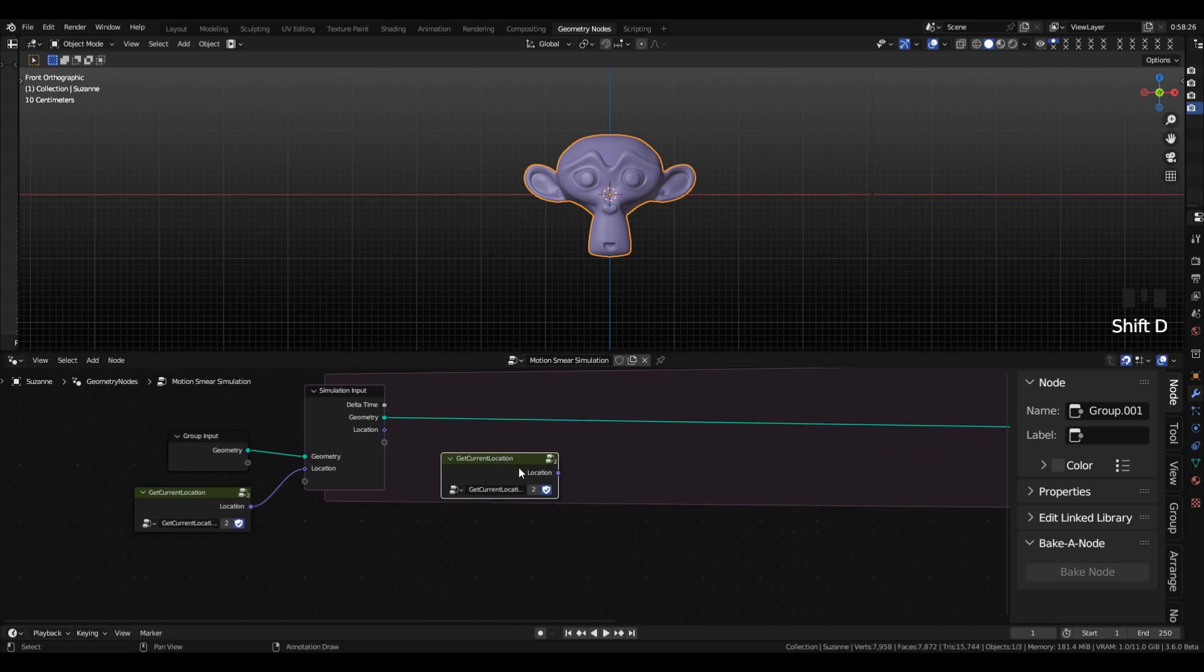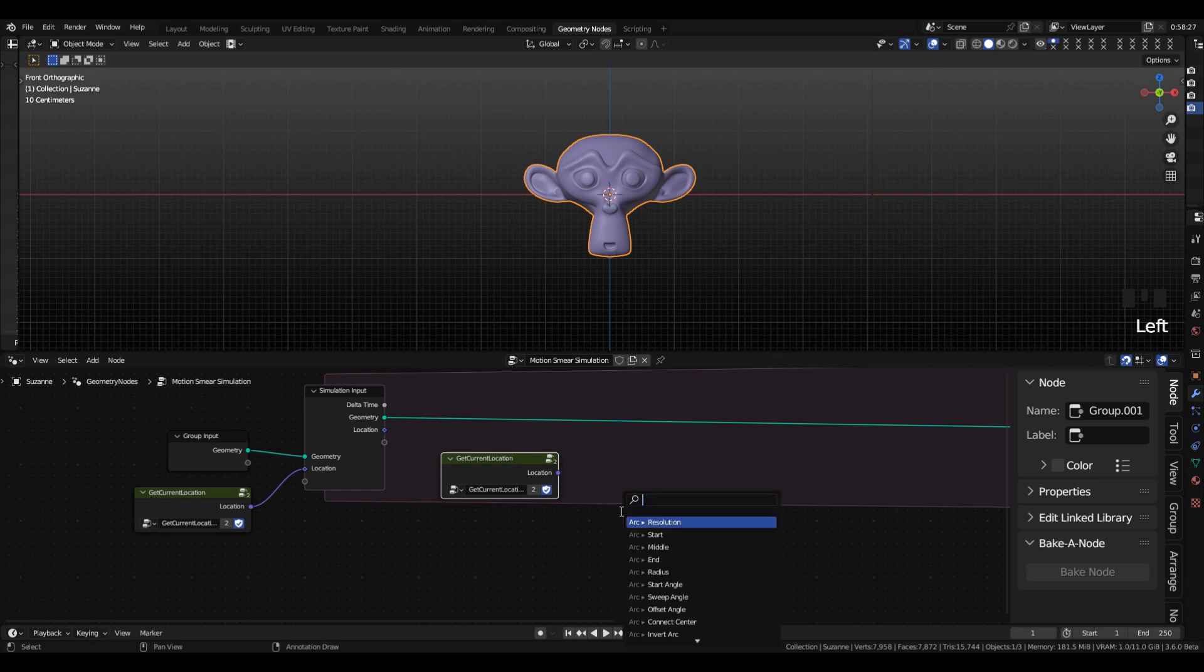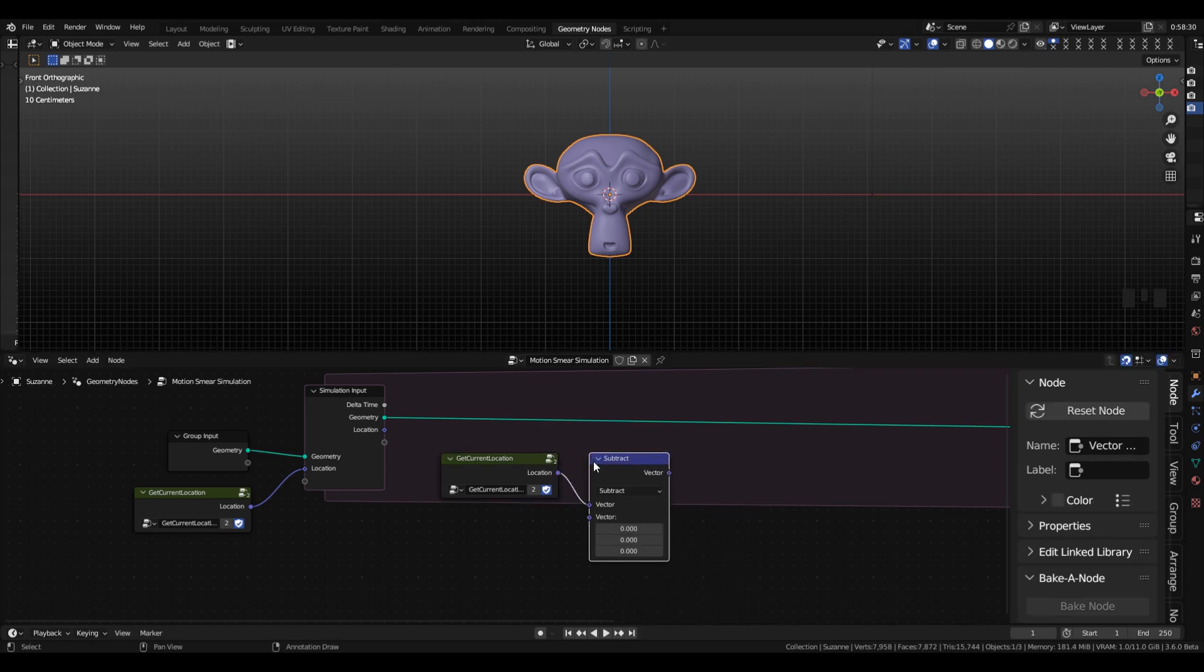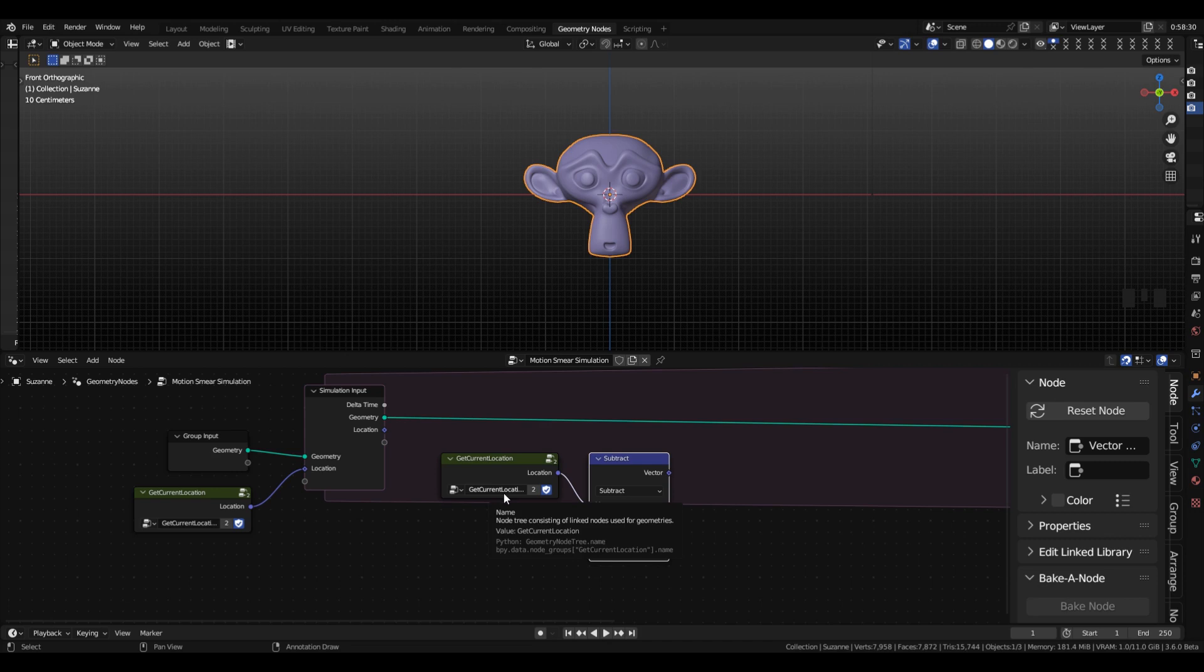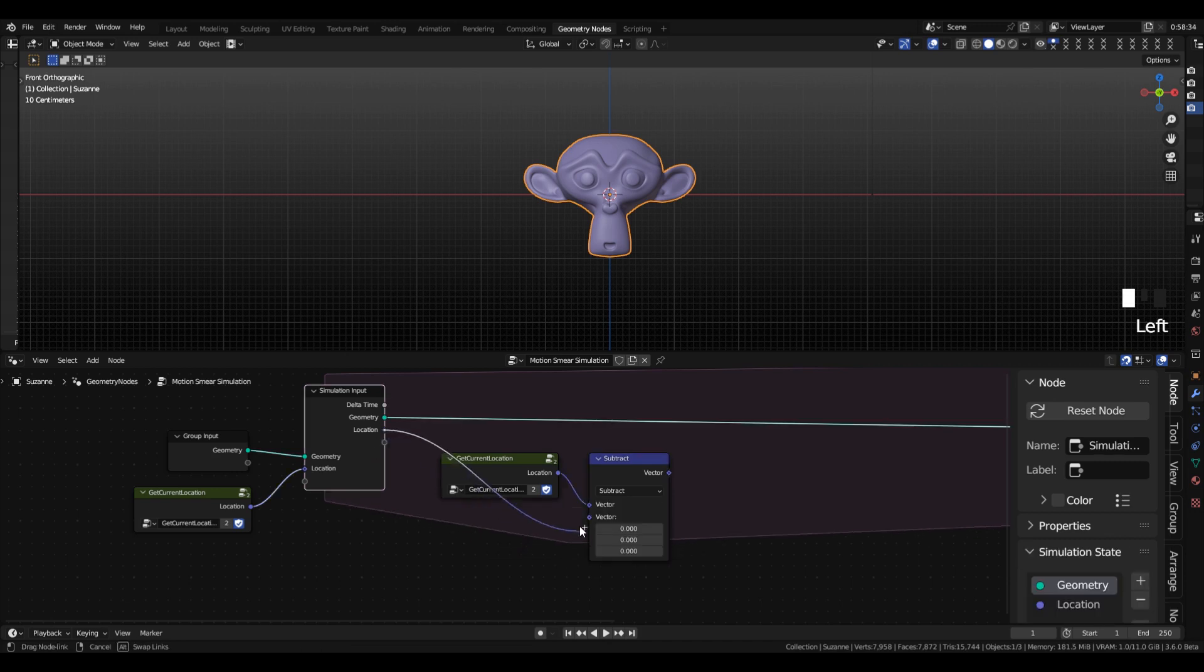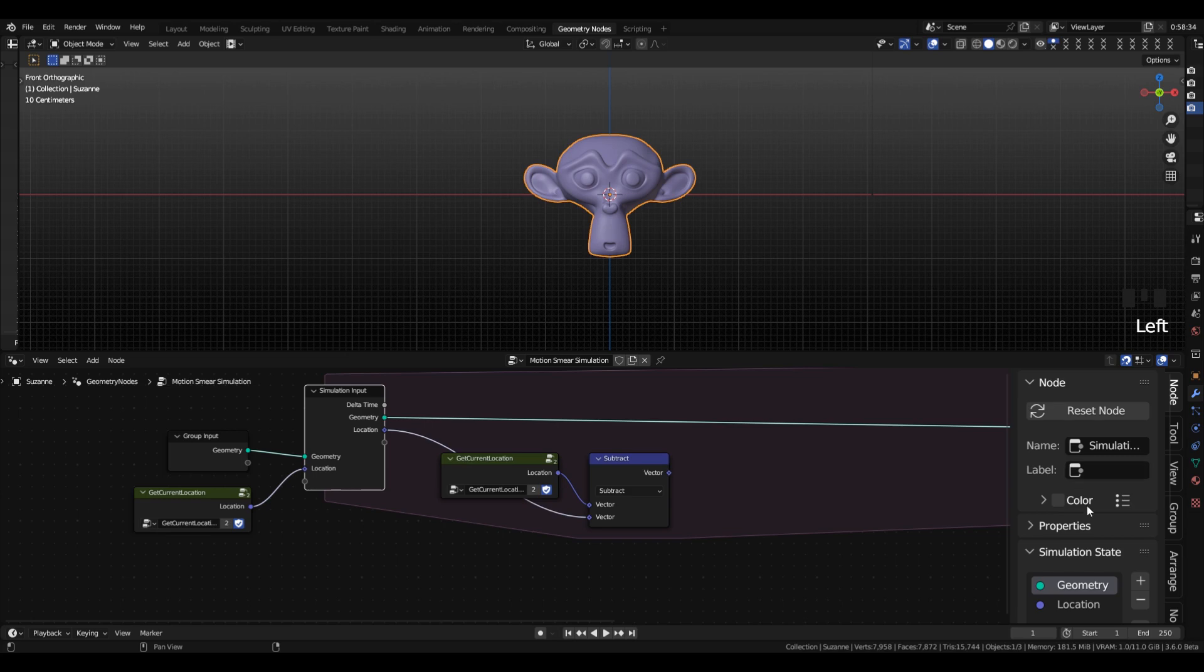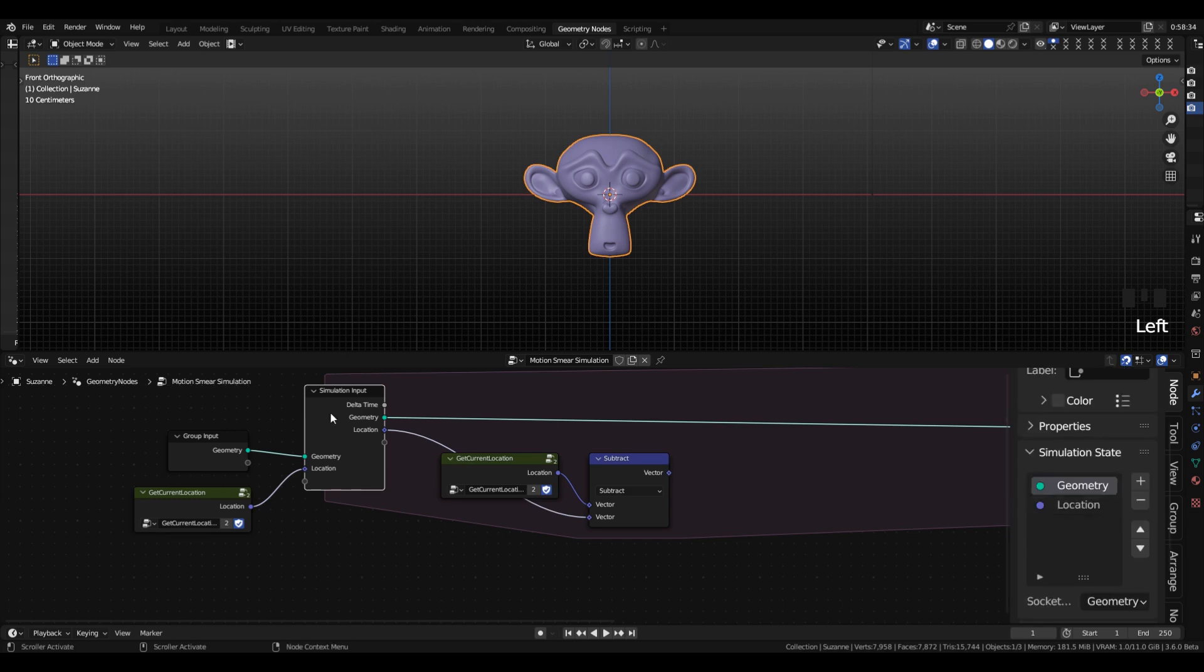Then we're going to duplicate that, add a subtract node, and then subtract the location at the current moment in time from the location at the last moment in time, which is what we just discussed. If you click the SimulationInput node,